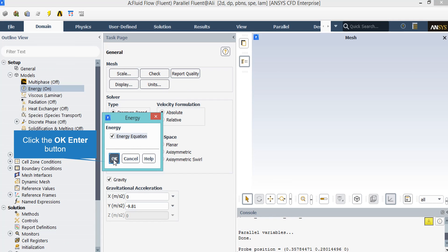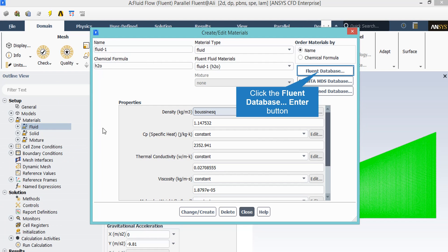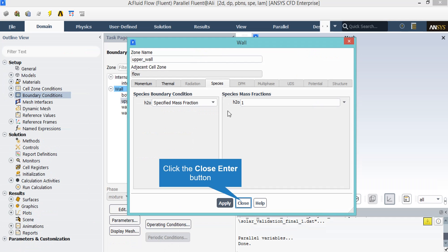In the pure window, enable the energy equation to obtain the temperature distribution in the computational domain. After clicking on new, a new window will appear in which you can define the material properties yourself, or you can click on Fluent Database and select a new material from the Fluent database.